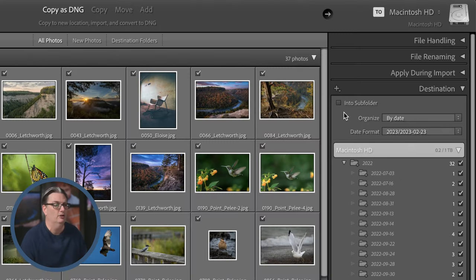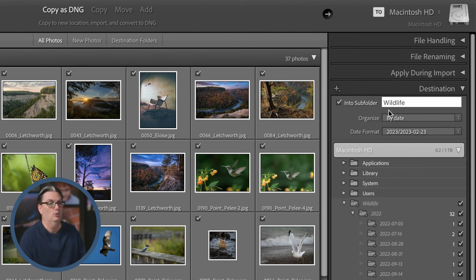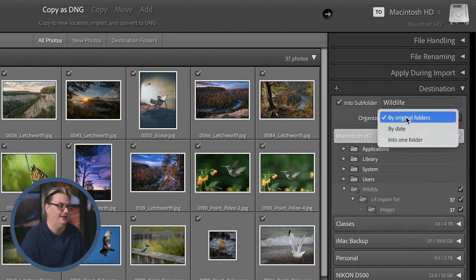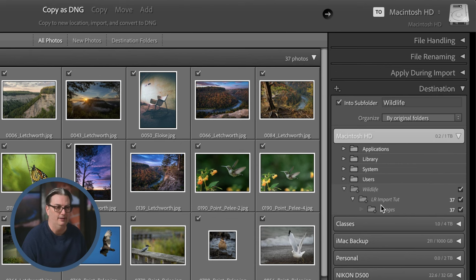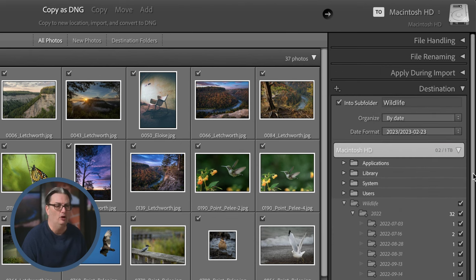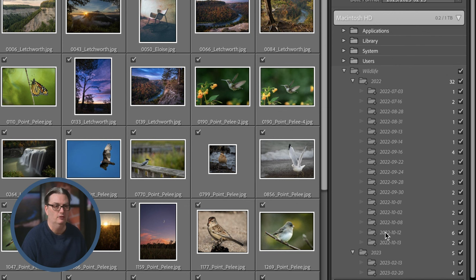The destination panel has a few options. You can place files in a custom folder with a name of your choice, and organize by original folders or by date. Choosing 'by original folders' keeps the same file structure as your original raw files. Choosing 'by date' separates files into individual folders by date — for example, 2022 has 32 images split across different date folders. You can change the date format for folder naming by clicking here and selecting a different format.